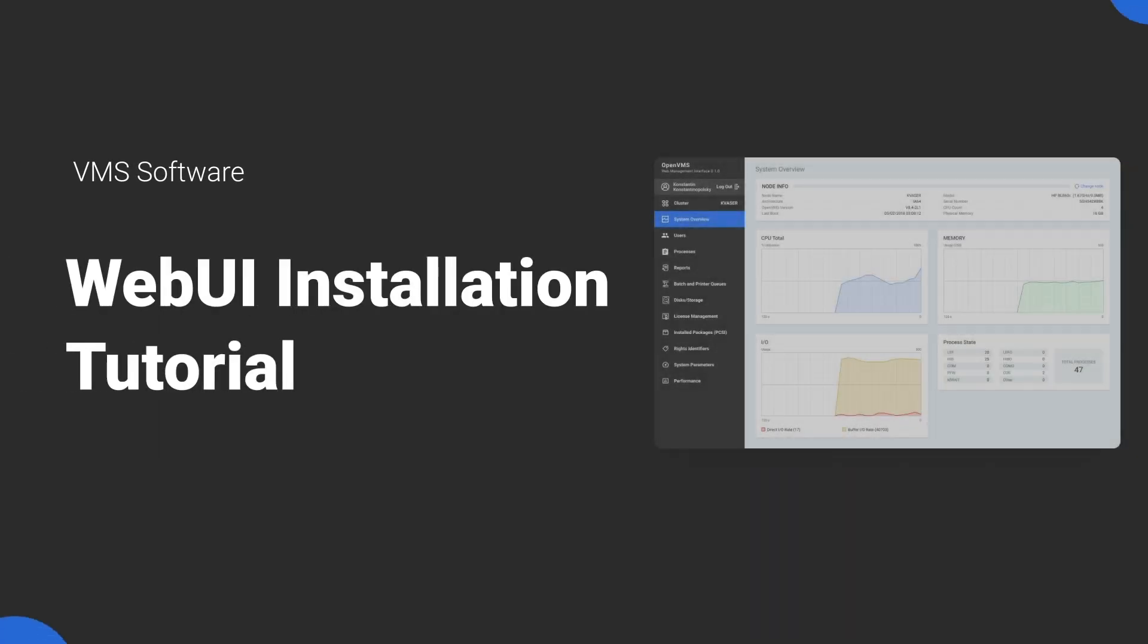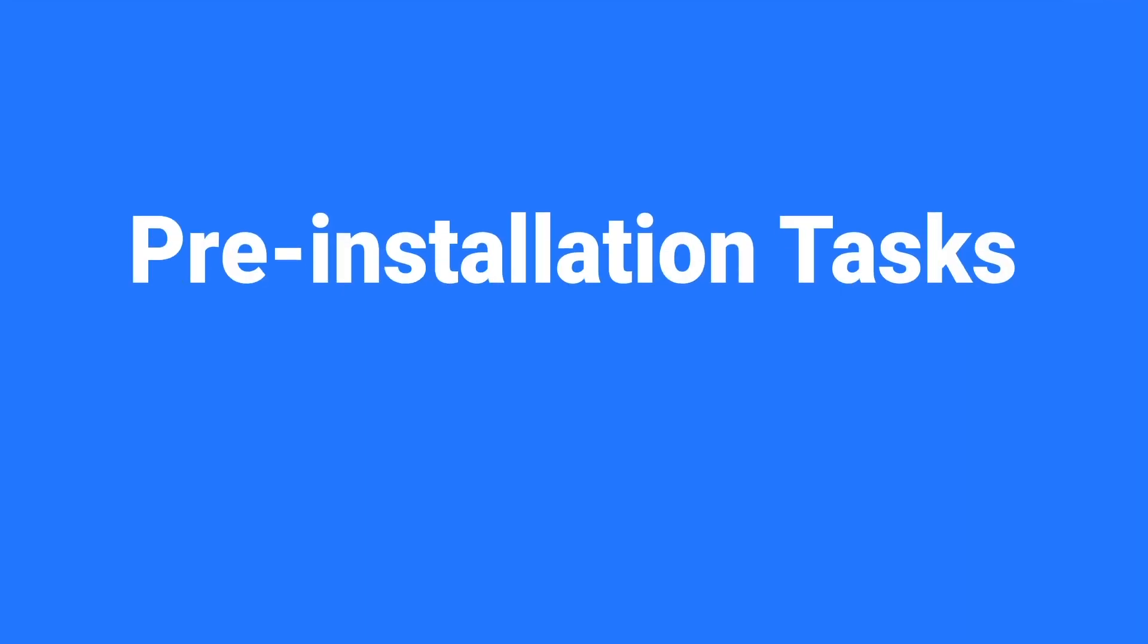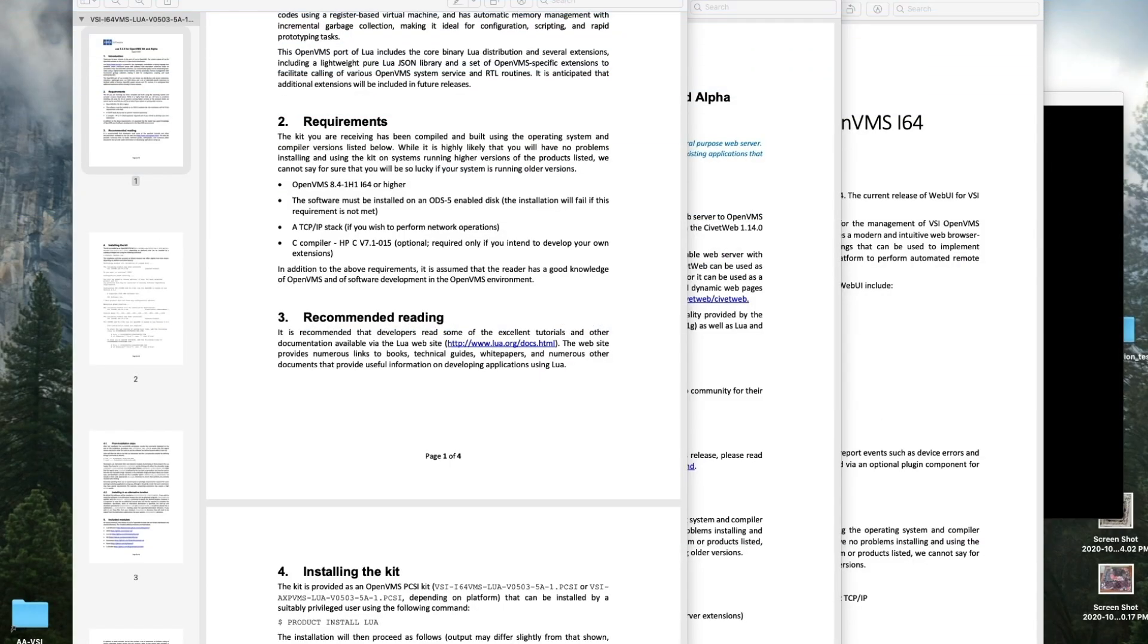Hi, this is Debbie with the support team at VSI. Today we're going to walk through how to install WebUI on your system disk. This is just a straight up easy peasy install, no customizations.